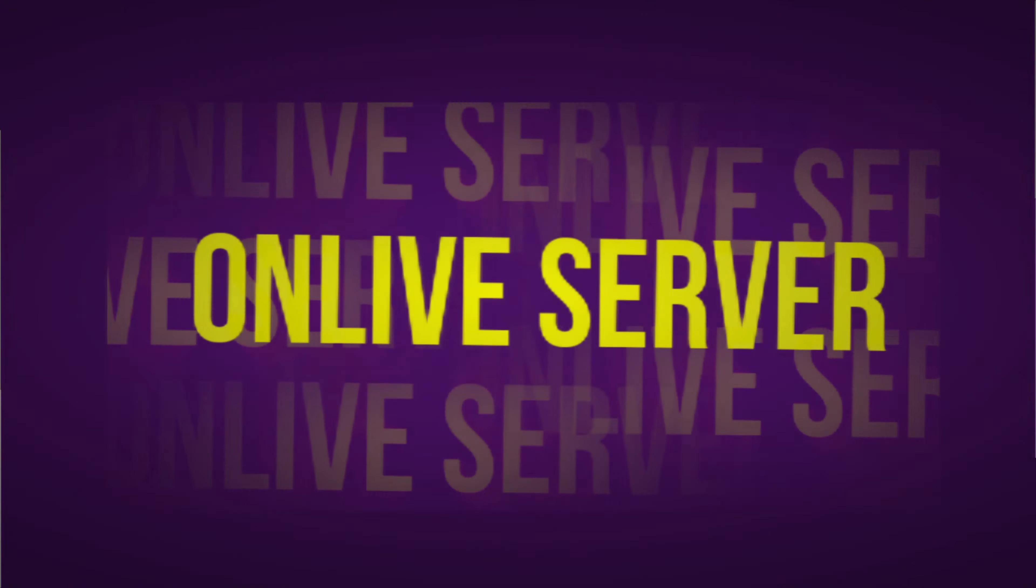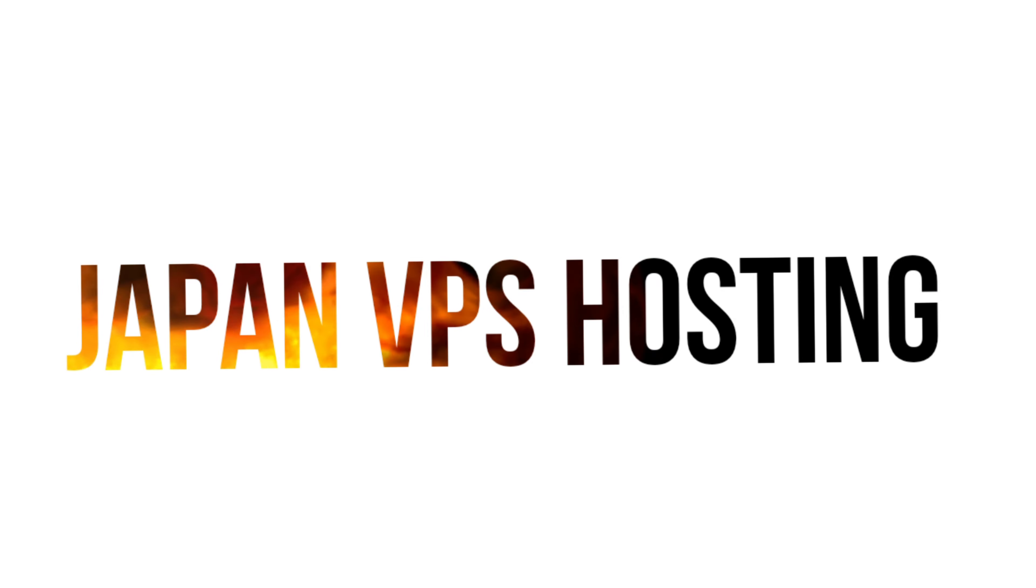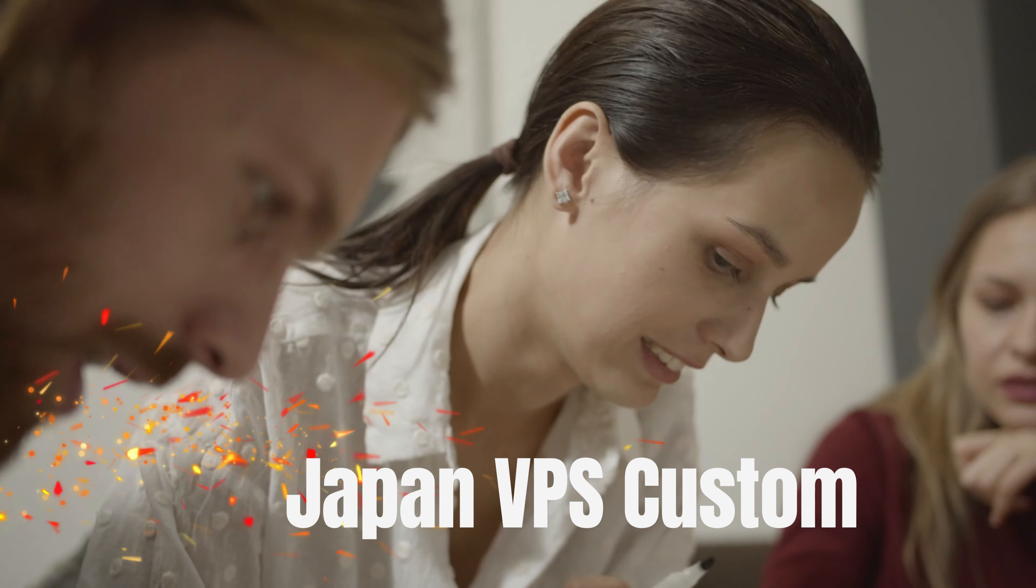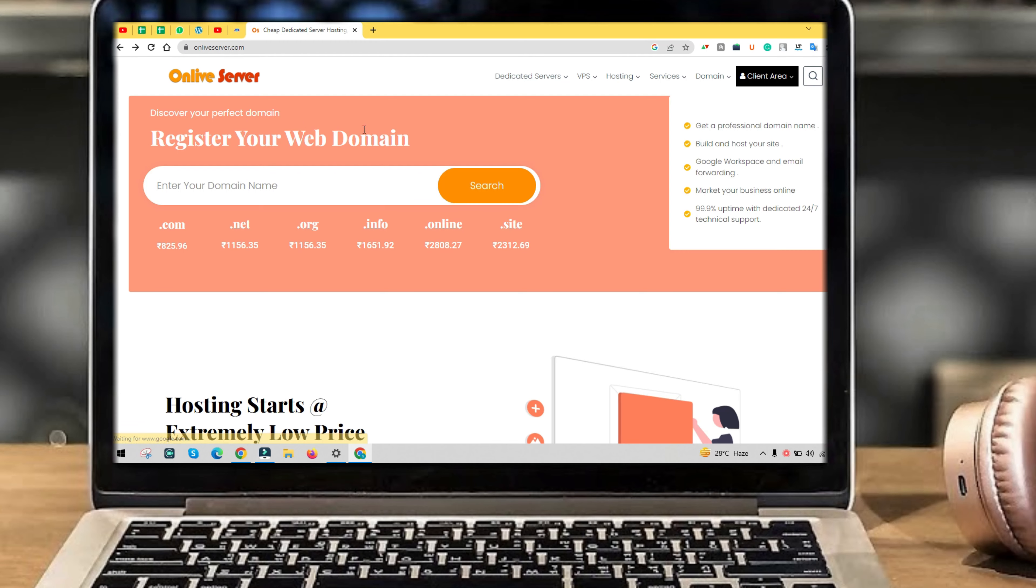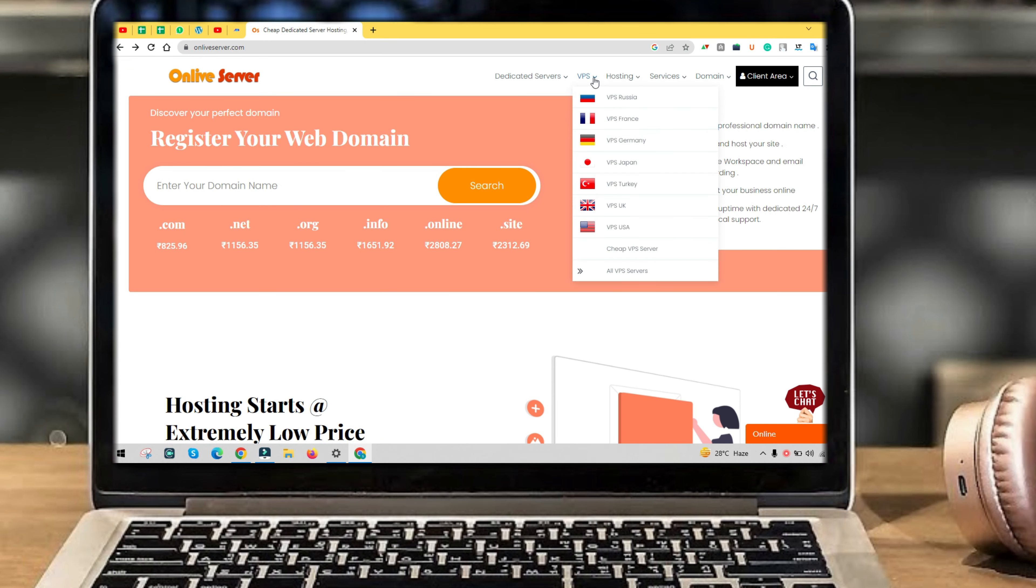Hello friends, I am from Onlife Server. In this video I will tell you about the second plan of Japan VPS server. In my last video I explained about the first plan. First visit our website onlifeserver.com, then go to VPS server.